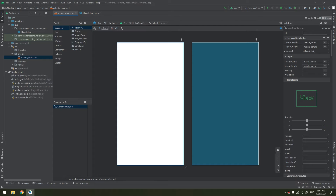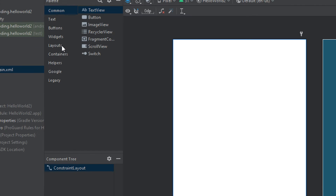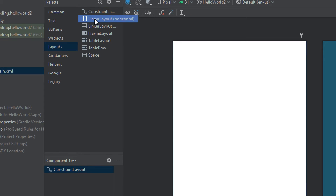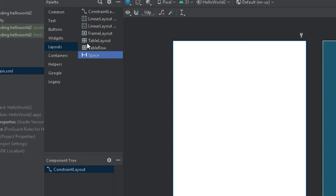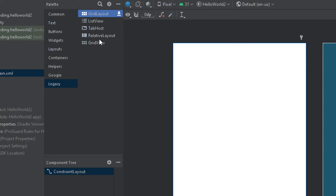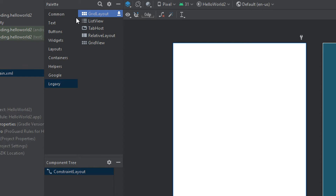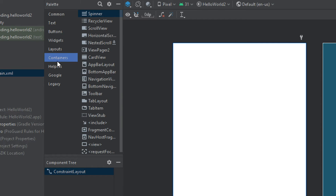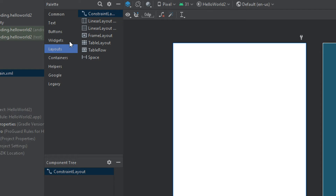You can also use the Android Studio layout editor. In the design layout editor, scrolling to the layouts section, there is a ConstraintLayout, LinearLayout (horizontal and vertical), FrameLayout, TableLayout, TableRow, and Space. Under legacy, there is GridView, RelativeLayout, ListView, and GridLayout. We will work with the basic ones — LinearLayout, ConstraintLayout, and RelativeLayout — which are the most commonly used.